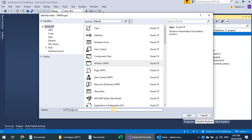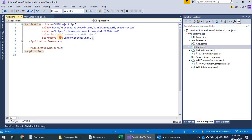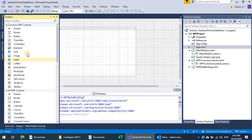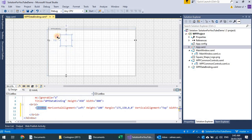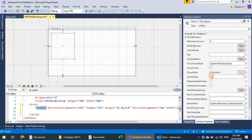I will add another window and name it as 'WPF Data Binding'. I'll update app.xaml to point to this new WPF Data Binding window.